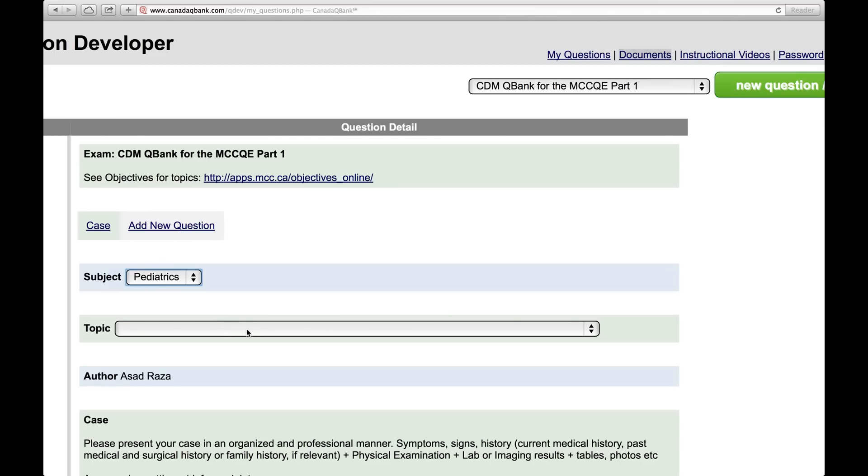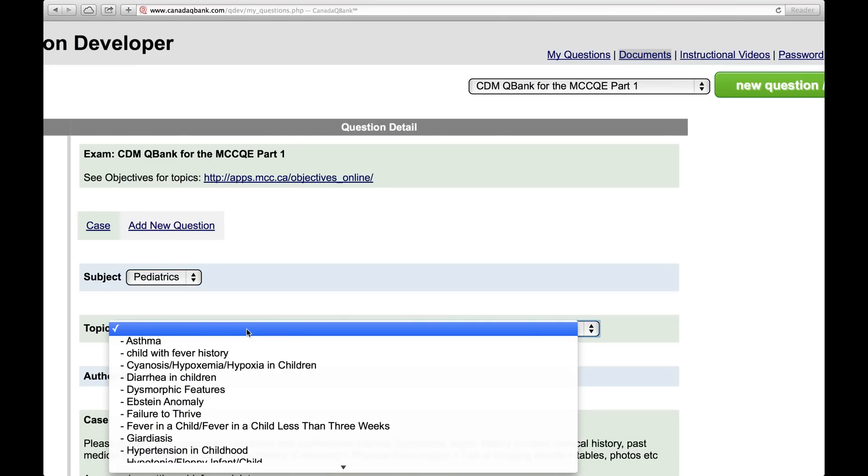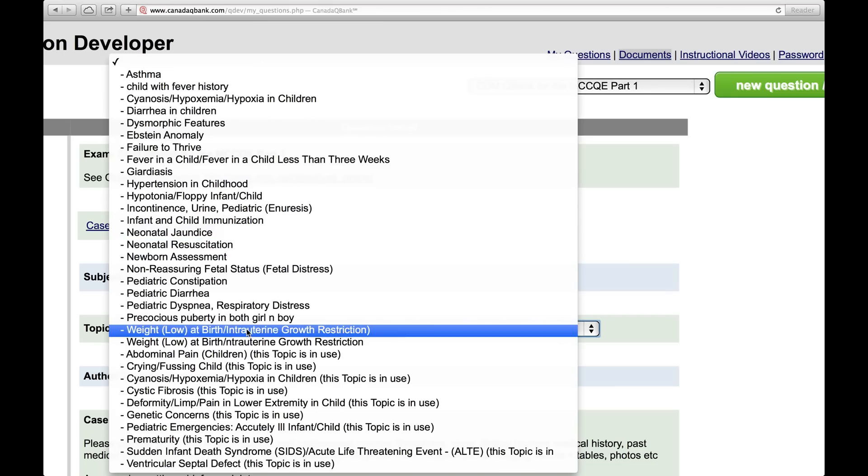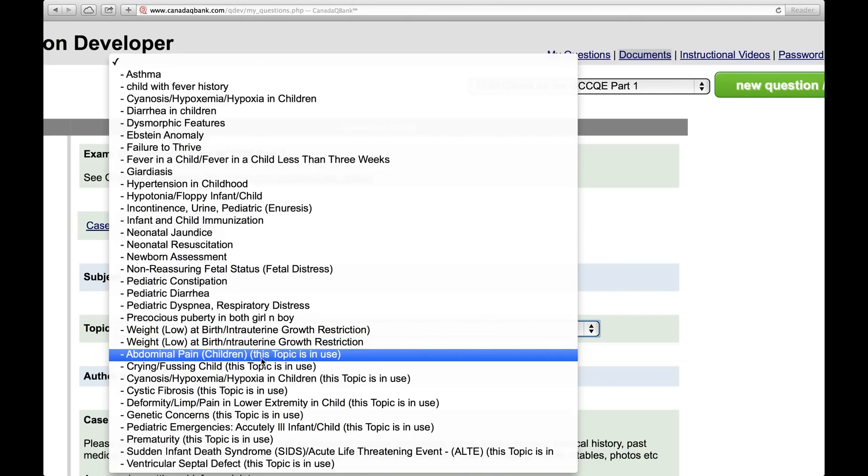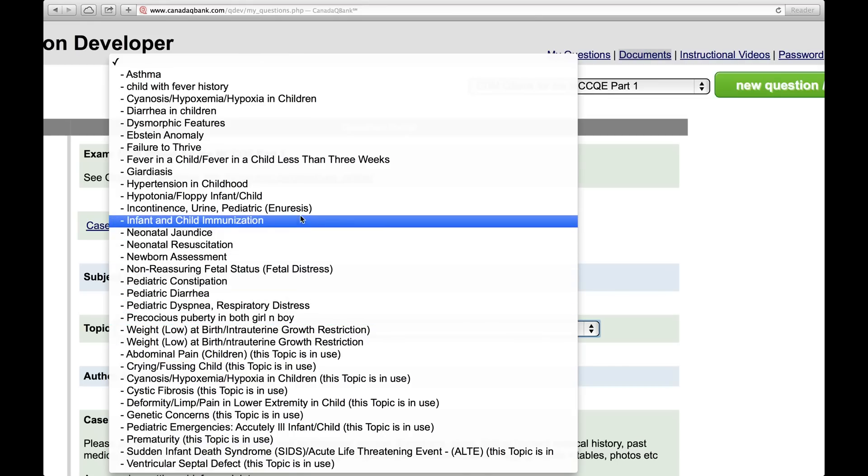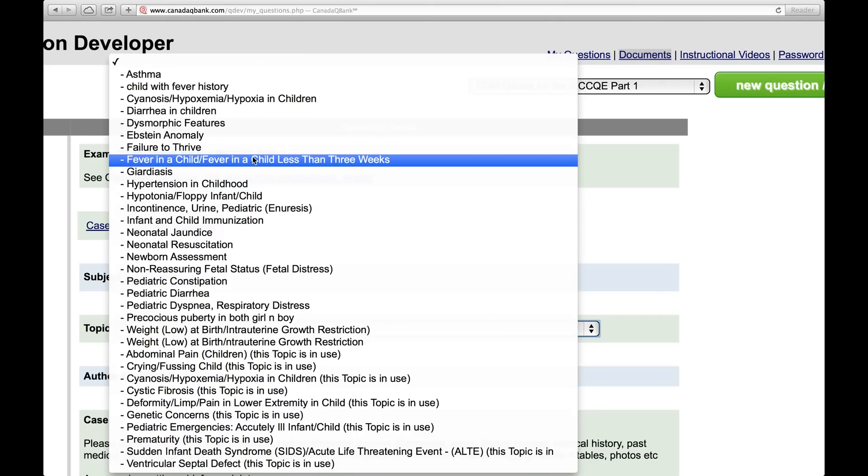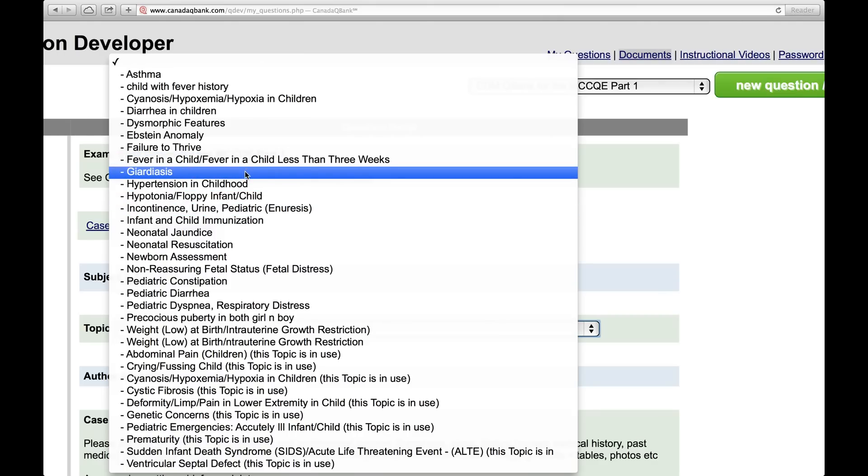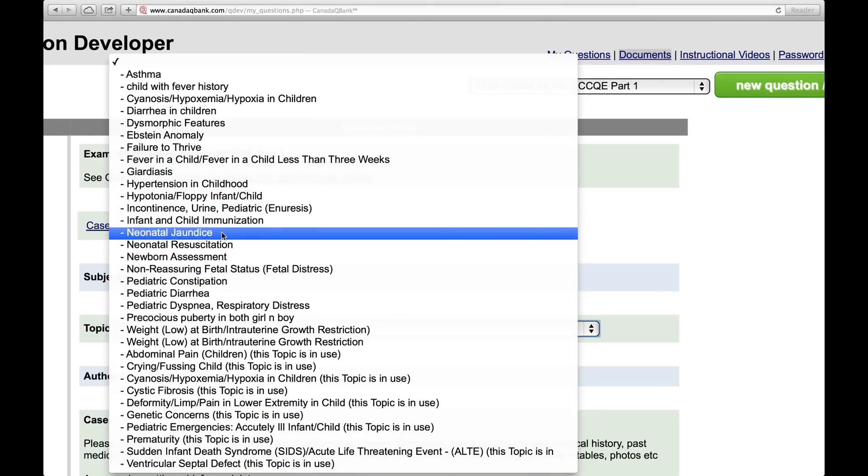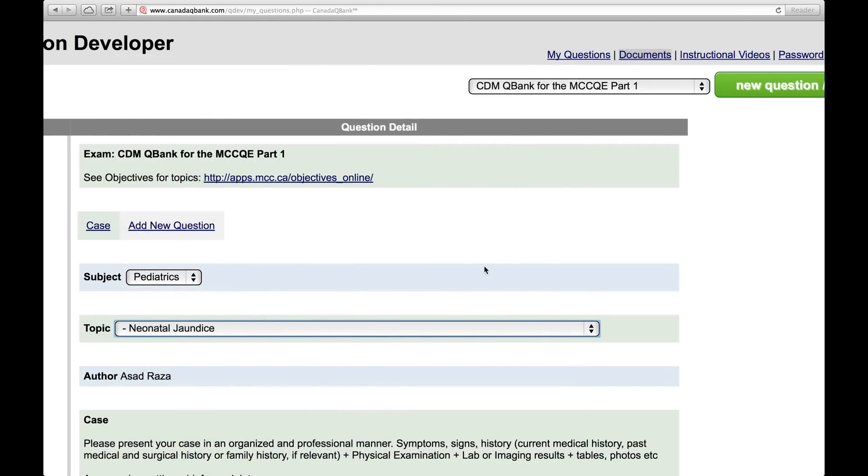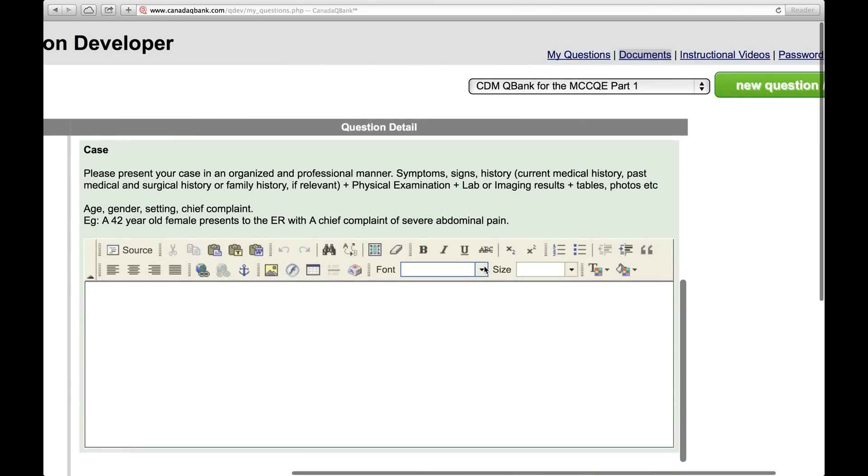So we can just choose any subject at this point. And then once that is chosen, another drop-down menu appears, which is Topic. And here's a long list of topics, and these are topics that we need cases developed about. If it says this topic is in use, what that means is that another question writer, another case developer, is already using that topic. But if that is not mentioned, that means you are free to use that topic. So I'll just choose one.